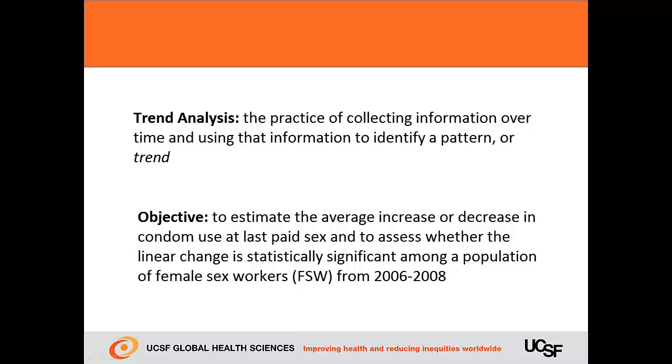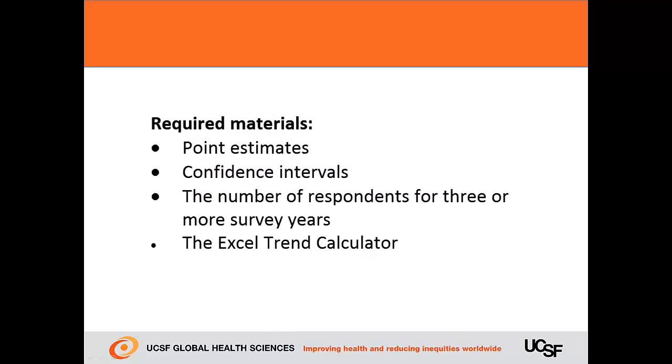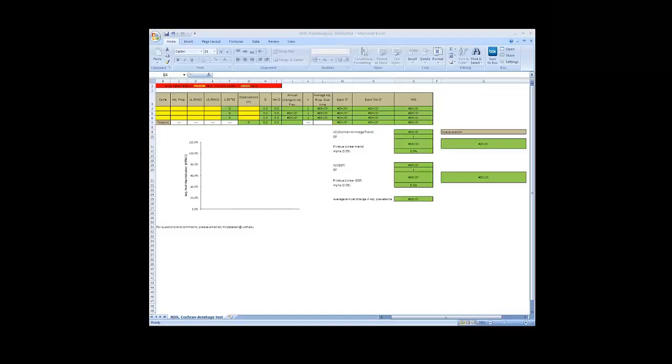To conduct trend analysis, you'll need point estimates, confidence intervals, and the number of respondents for three or more survey years. You'll also need the Excel Trend Calculator.